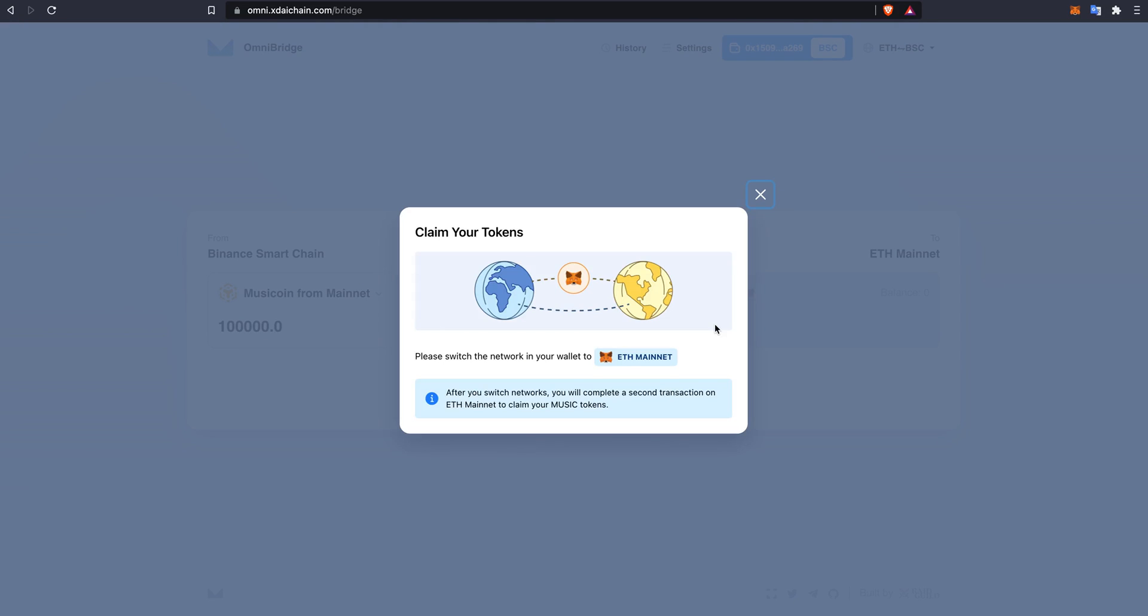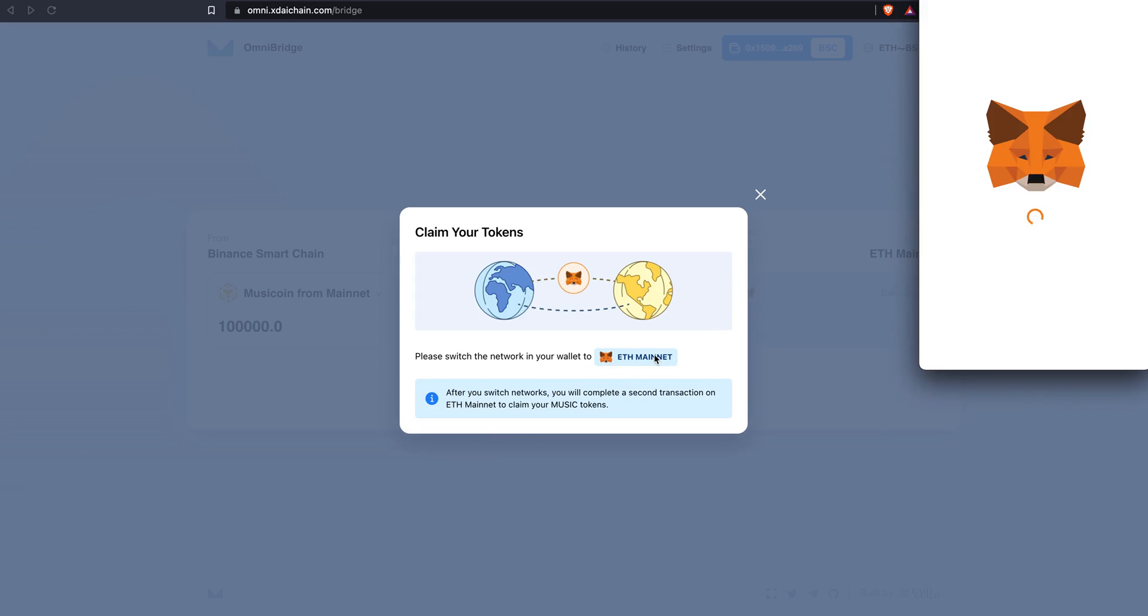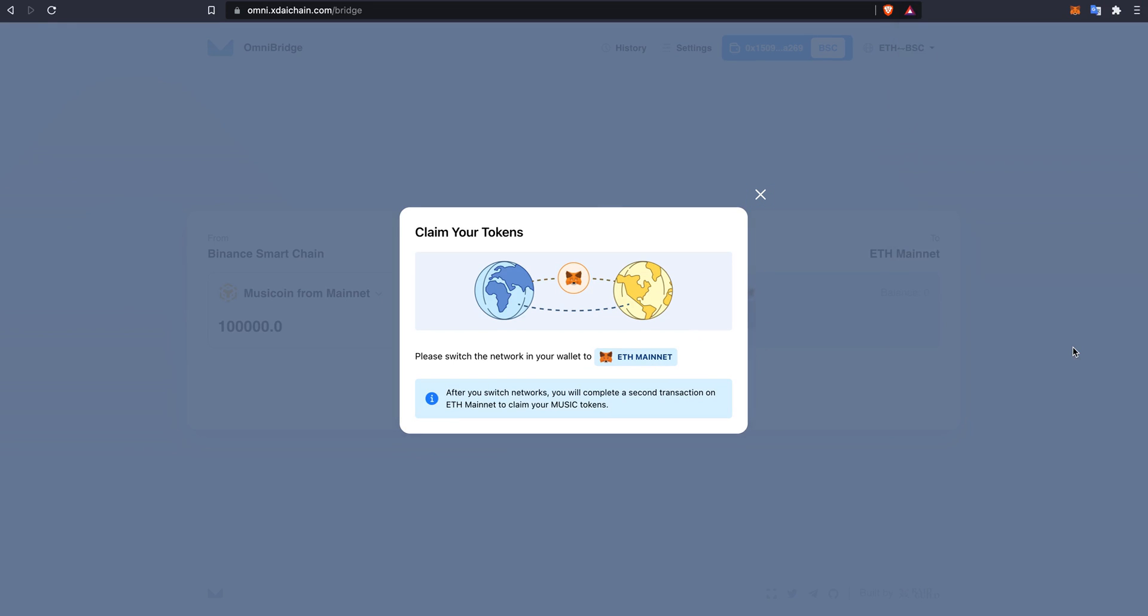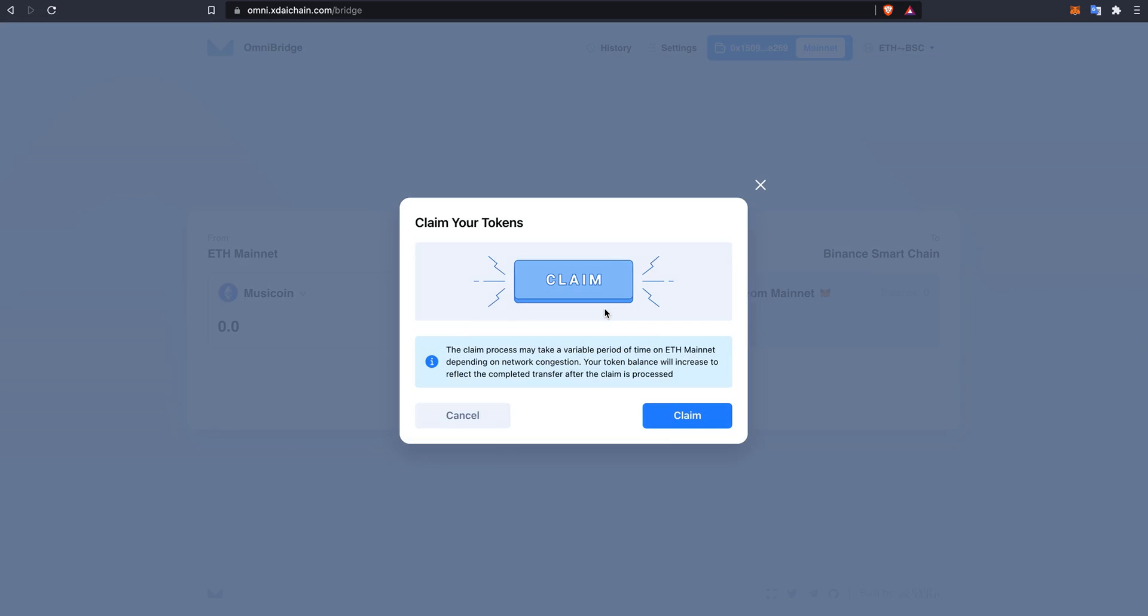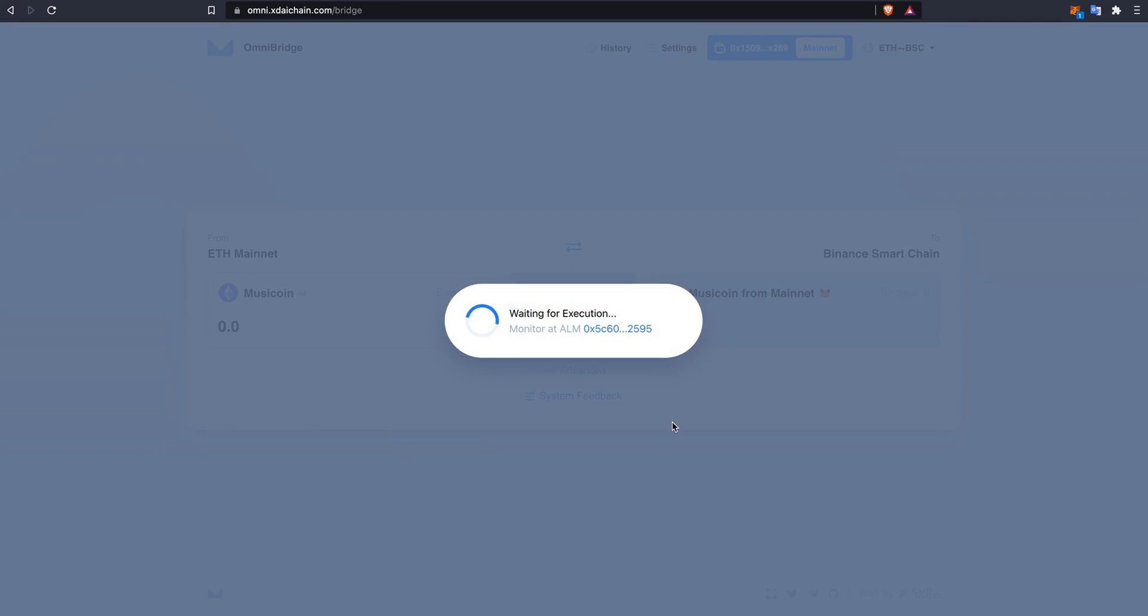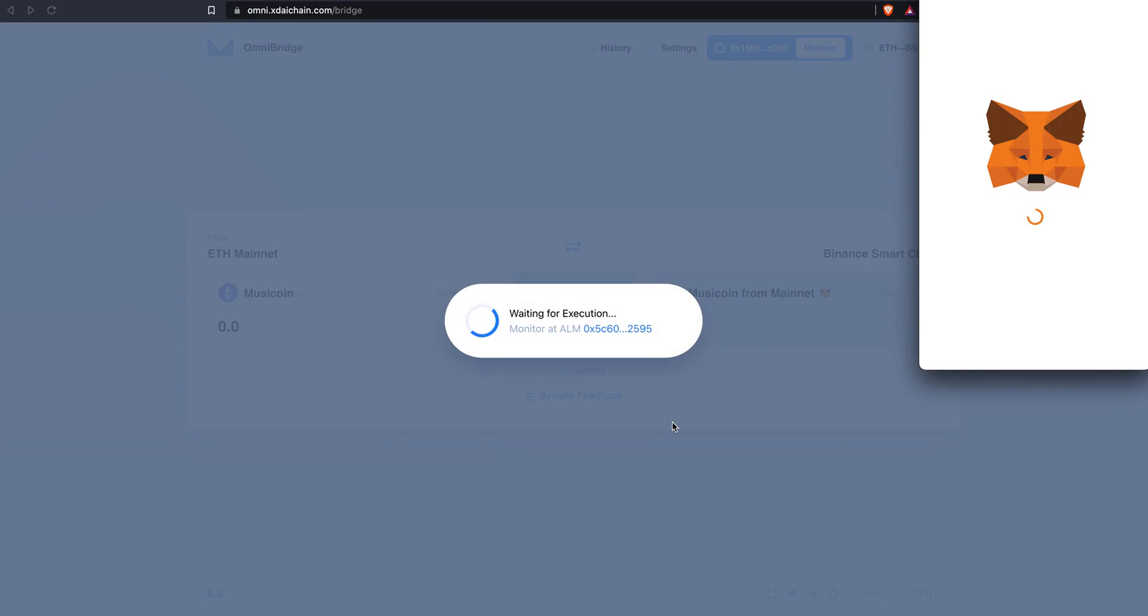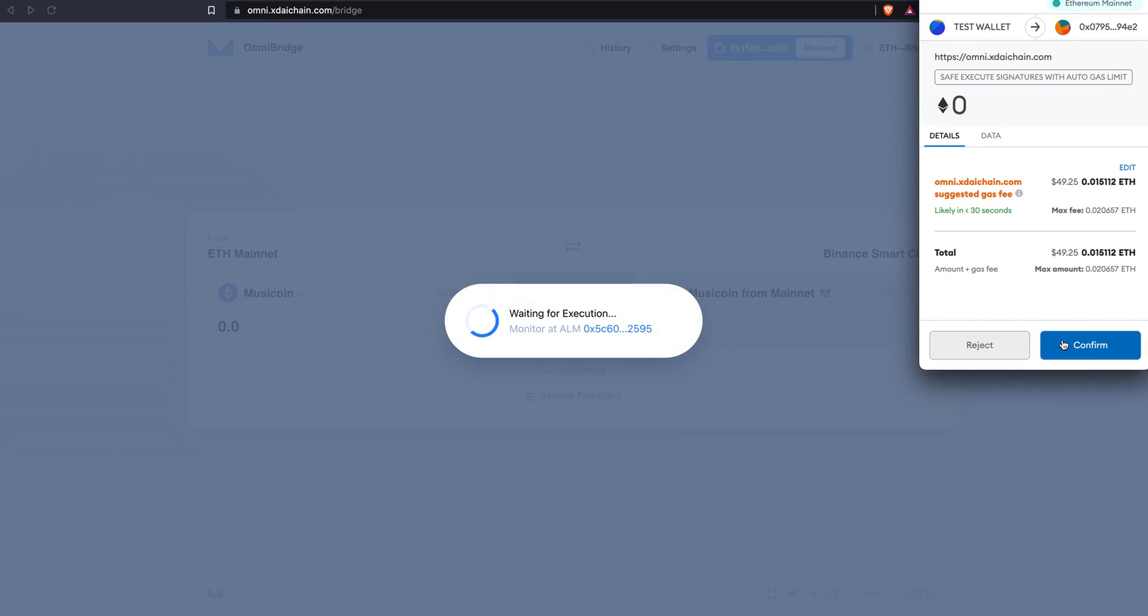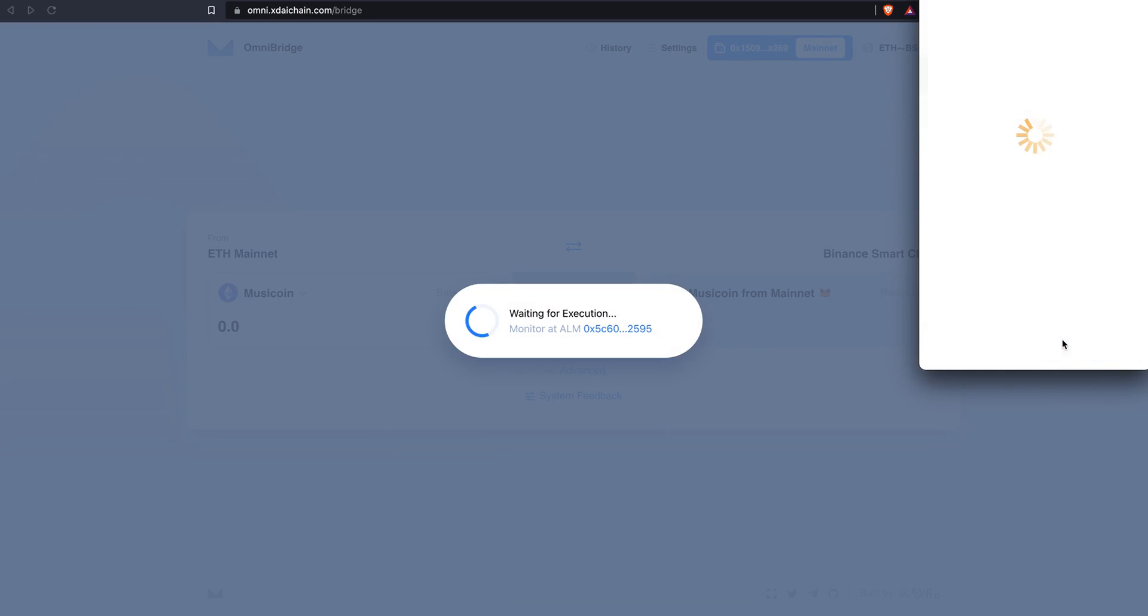Once the confirmations have been processed, you will be prompted to switch to the Ethereum mainnet again. This will be to claim your music tokens from the bridge. I will switch networks and I will hit claim. This will require some gas. I will confirm and I will wait.